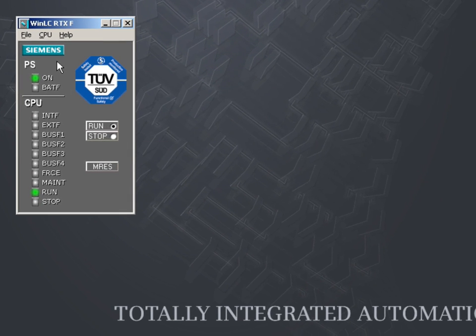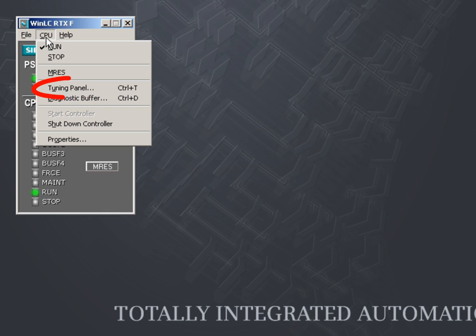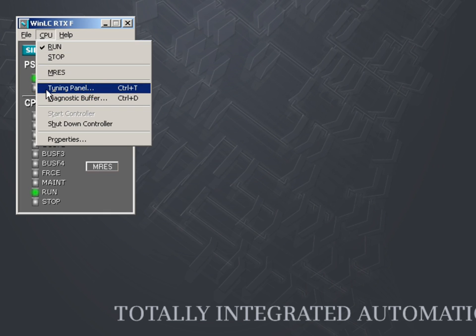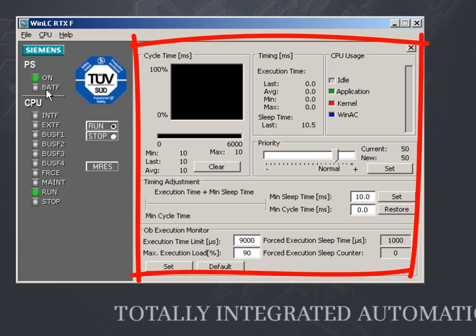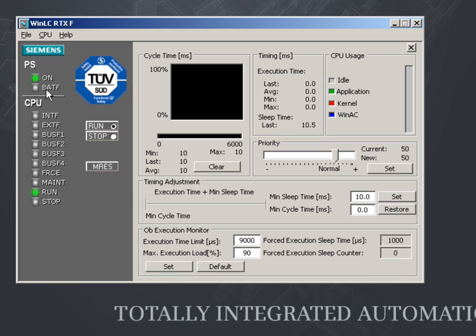The controller panel also includes the Tuning panel. This serves for setting the parameters and checking the operating behavior of the WinAC RTXF. By changing the parameters, you can adapt the operating behavior of the controller to your own application.